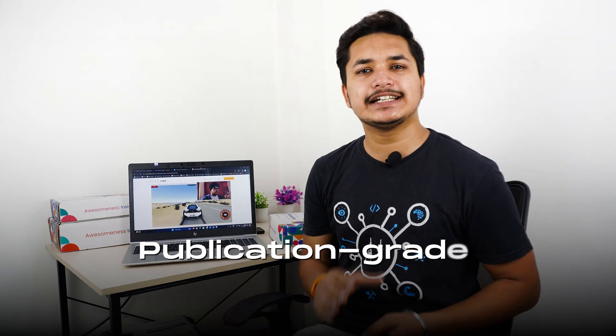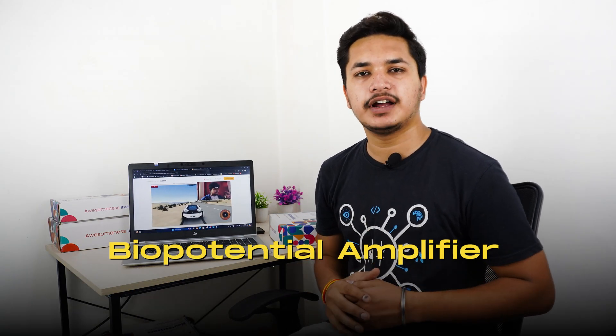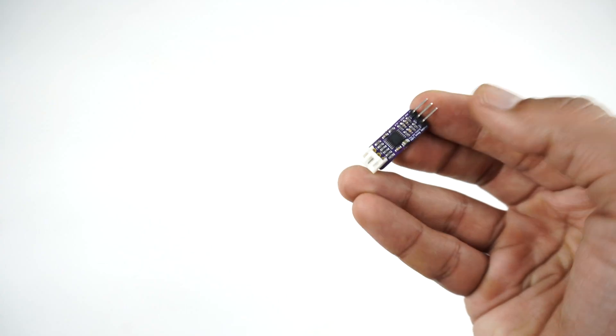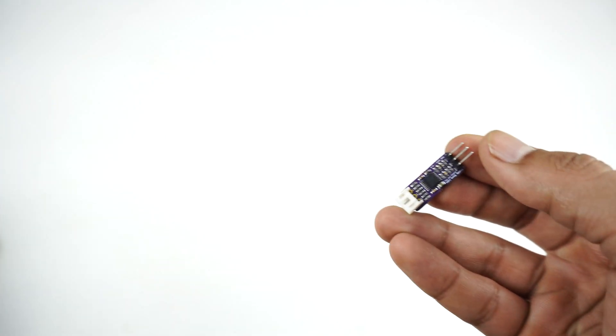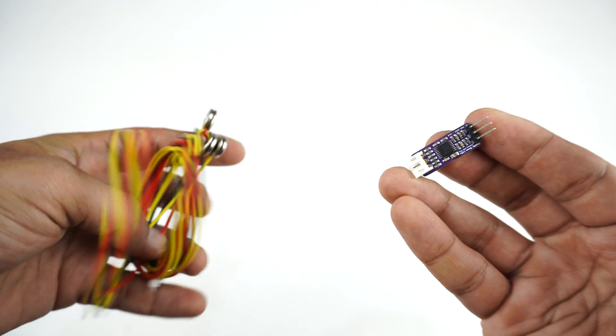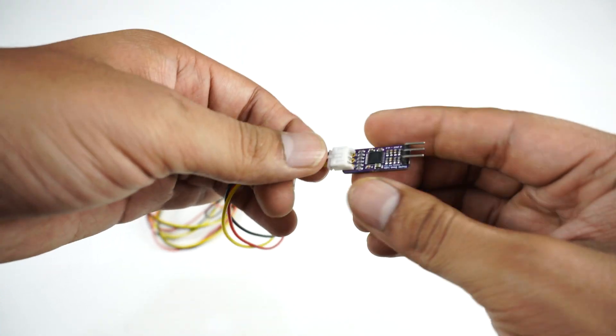This is BioAmp EXG Pill, a publication-grade single-channel biopotential amplifier that can record all the biopotential signals from your body. Let's connect BioAmp EXG Pill to BioAmp cable v3 using this JST PH connector.